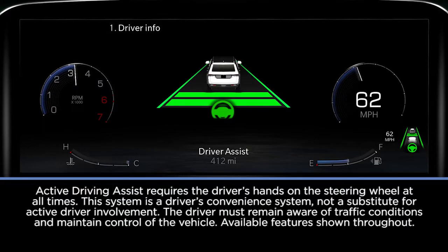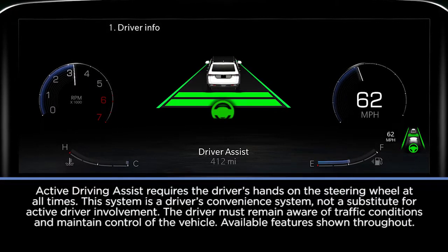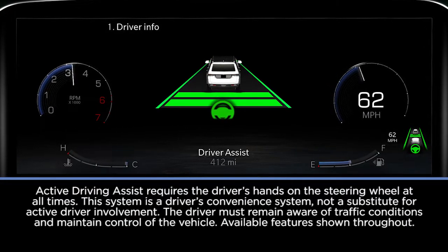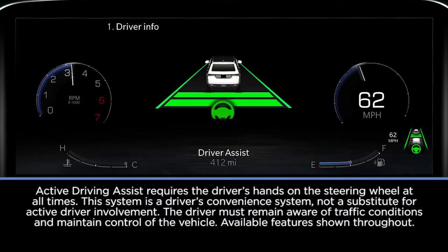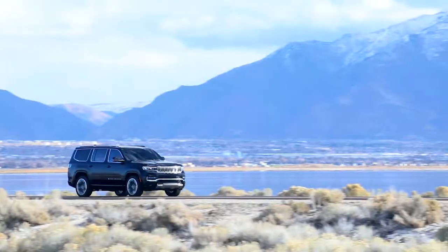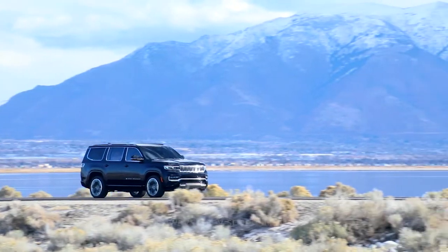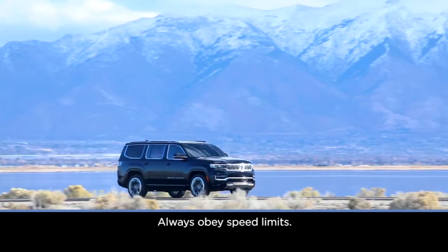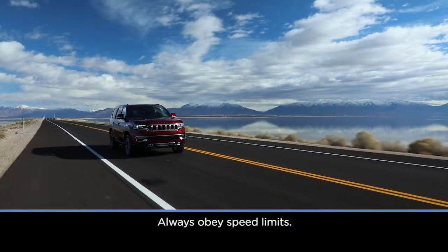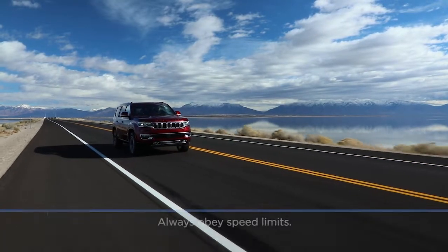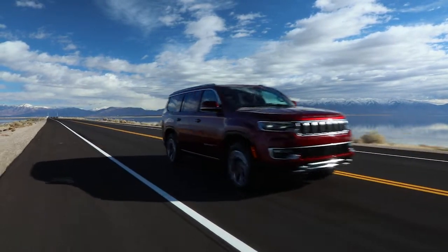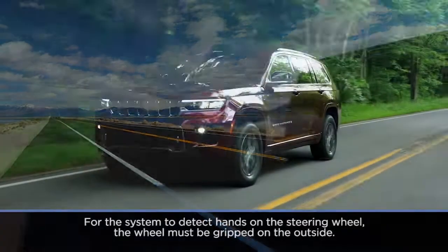If equipped, Active Driving Assist is a driver assistance feature that helps maintain vehicle position and speed. The system operates at speeds of up to 90 mph or 145 km/h when lane markings are detected.